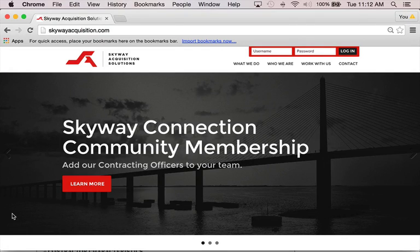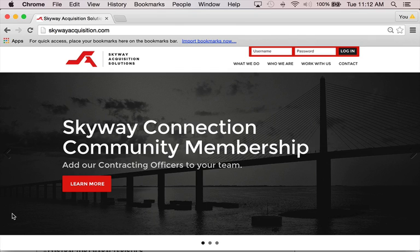Hi, my name is Kevin Janz. You probably all know me. Welcome to one of the screencasts for the Skyway Connection community. Today we're going to go over usaspending.gov, that website. So let's go there first.